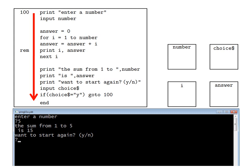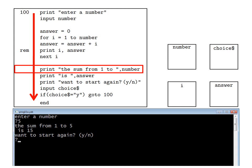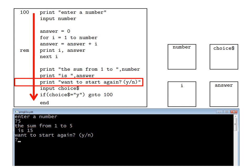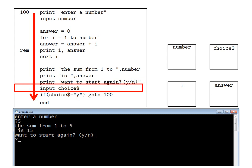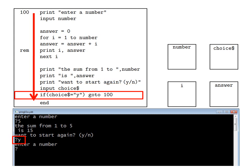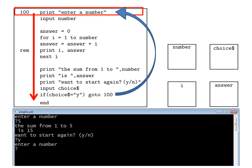So the next thing we will see on the screen are the results. The line 'print the sum from 1 to number' gives on the black screen 'the sum from 1 to 5'. Then the line 'print is answer' gives 'is 15'. Then 'print want to start again yn' yields that message on the black screen. Then 'input choice$' results in a question mark, prompting the user to enter something. So let's assume we enter y for yes and press enter. Then 'if choice$ equals y goto 100' is true, so the program flow jumps back to line 100 and the whole sequence starts again.